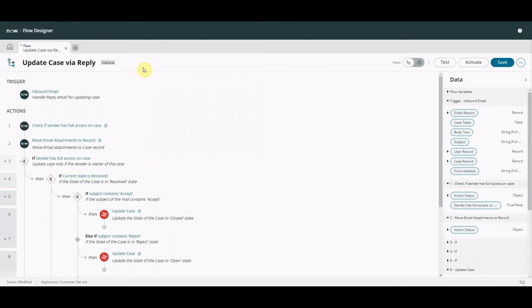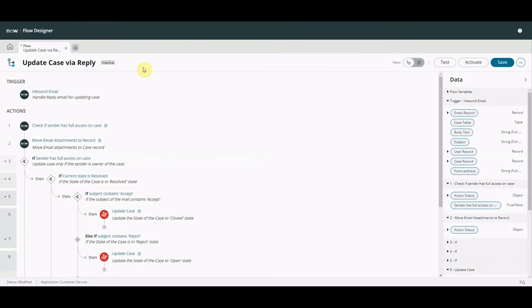Okay, so first up we have Flow Designer. Those of you who watch my videos will know I'm a big fan of Flow Designer, so it should be no surprise that I'm featuring it in my top 5. And I'm going to cheat slightly because I'm going to get 2 for the price of 1 here.